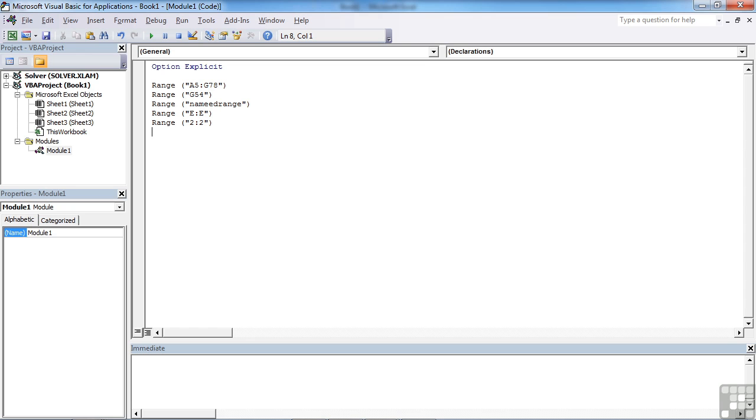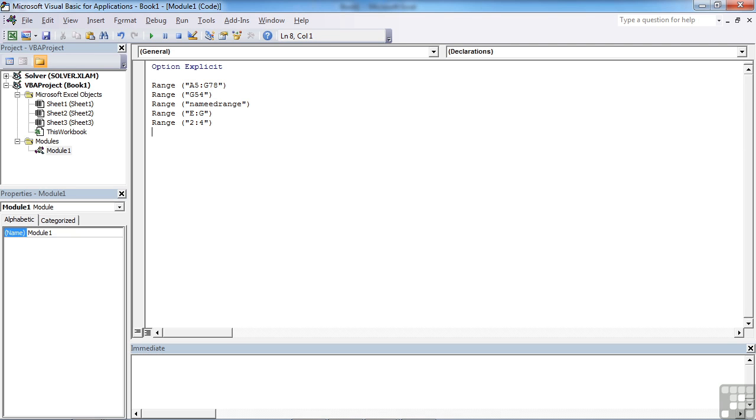Now these ranges that are referring to columns or rows don't have to refer to a single column or a single row. We can say E colon G, and that will refer to the whole of column E, whole of column F, and whole of column G. So you can reference consecutive columns, and the same with rows. You can say row 2 to row 4, and it will reference all three rows: row 2, row 3, and row 4.